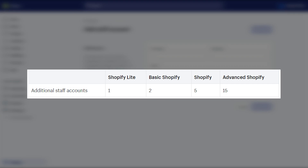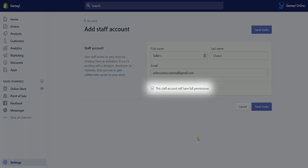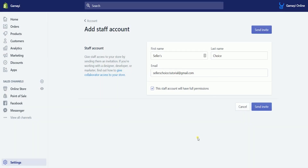On the next page, enter your staff details. Fill in the name and the email address of your staff. If you don't want to give them full permissions, uncheck the box. Then click the Send Invite button to invite them.